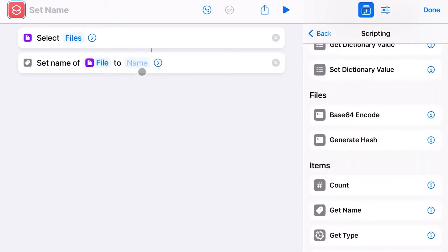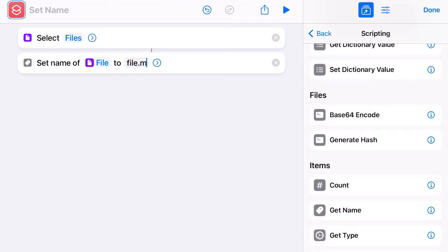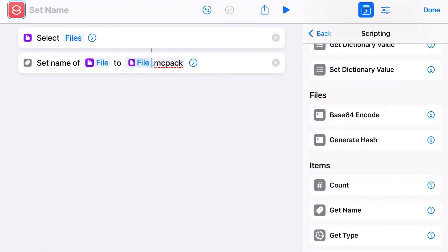Click on Name and write File.mcpack. Now select the word File and replace it with the file symbol you see on the bottom of the screen.